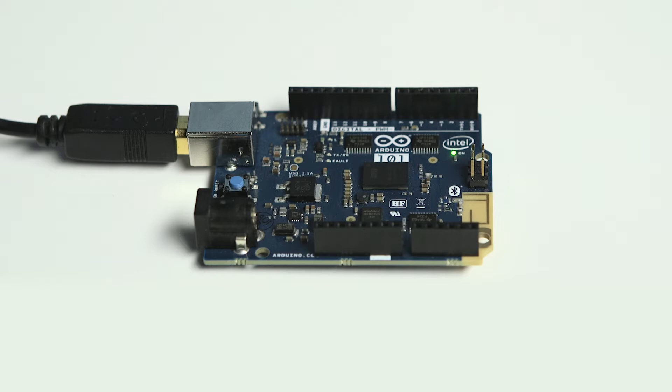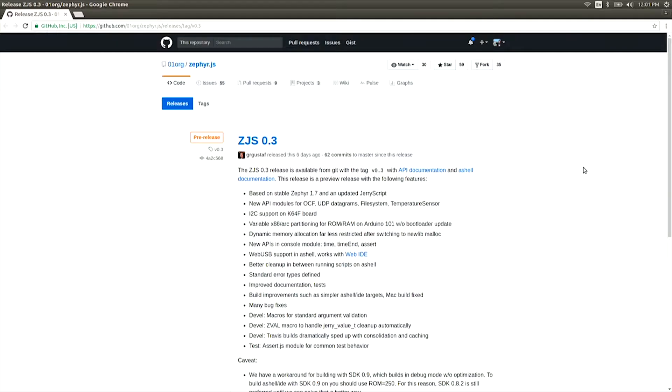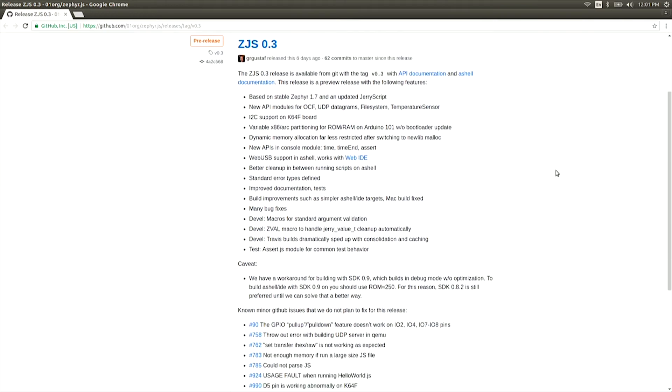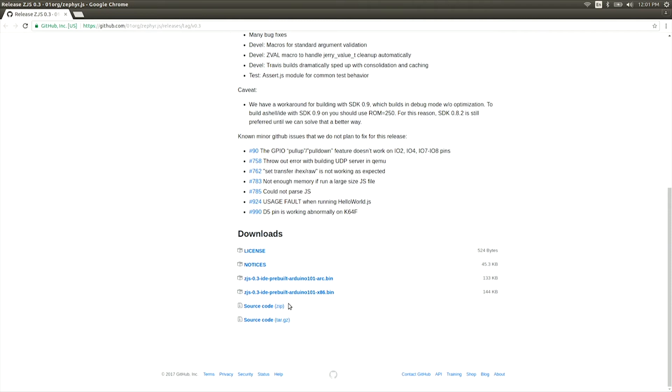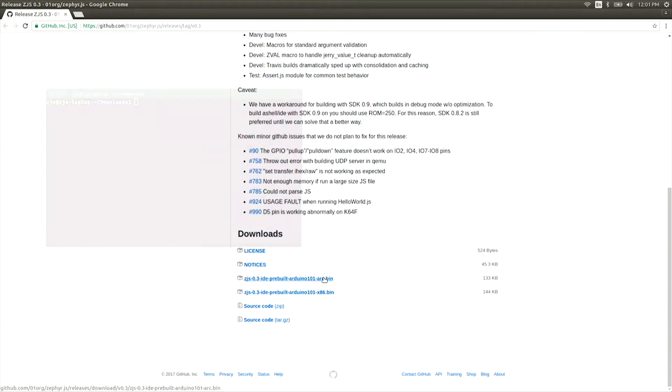The Arduino 101 board needs to be initially prepared for use with the ZJS environment. While you can download the source code and build these images on your own, we've also packaged them as pre-built files ready to download and flash onto the board. Following the link that you will see at the end of the video, you can find this page where you can download the two images that you will need for your Arduino 101. There'll be one image for each of the two cores located on the Arduino 101. Make sure and download both of these files.